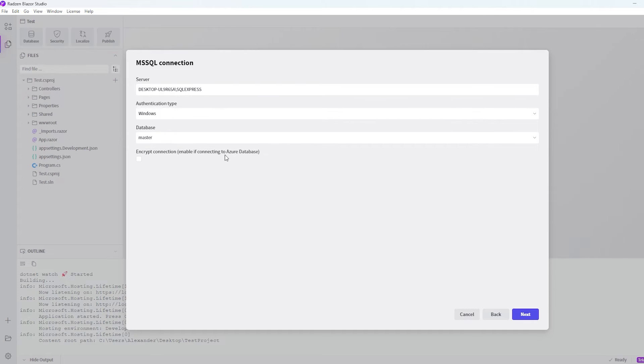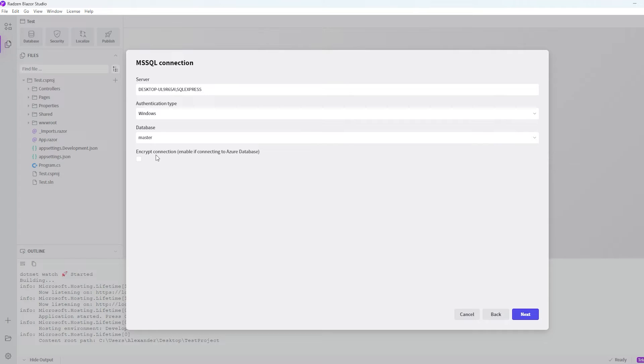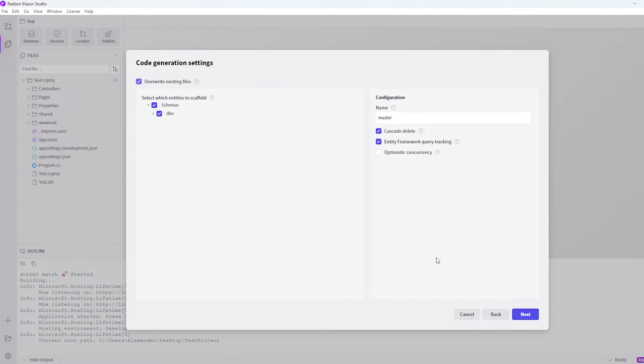And as long as we are not in an Azure database and we don't really have an internet connection to this project, we just want to leave this off. So let's go and say next. And now we come to the interesting part because we can see what entities we want to scaffold.